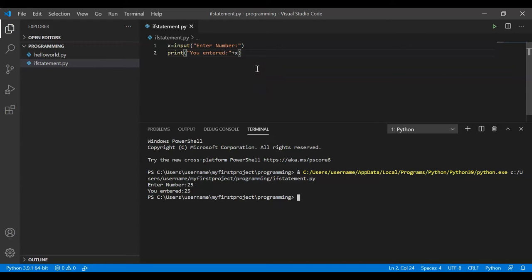The agenda of this session is to understand if statements. The problem statement is: determine whether a user has entered a positive number or a negative number. You can enter +1, -1, or 25 — our program should be intelligent enough to tell us. Whenever there are conditions involved, we can use if statements to write the logic.